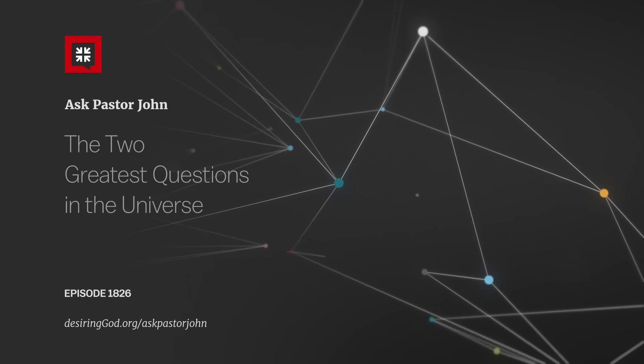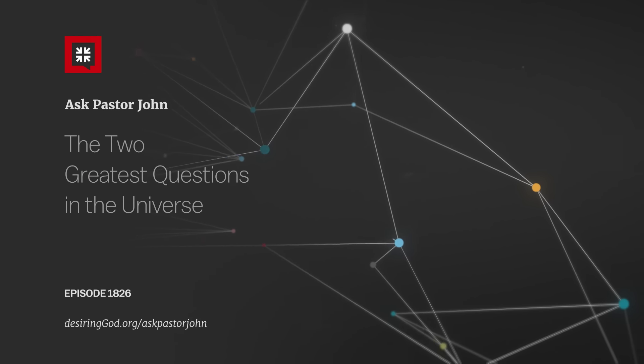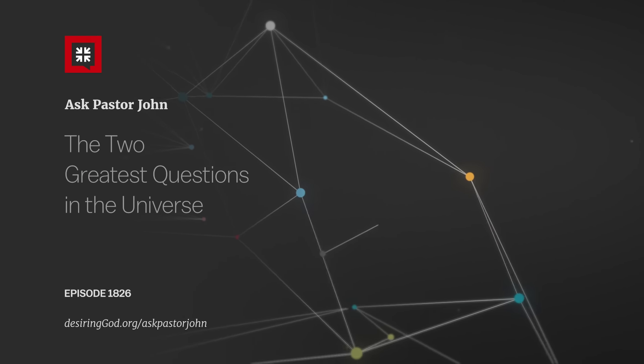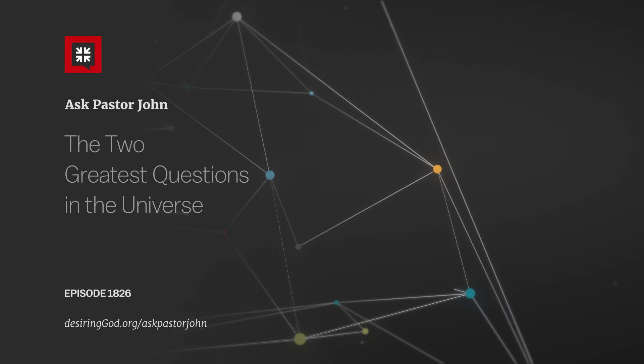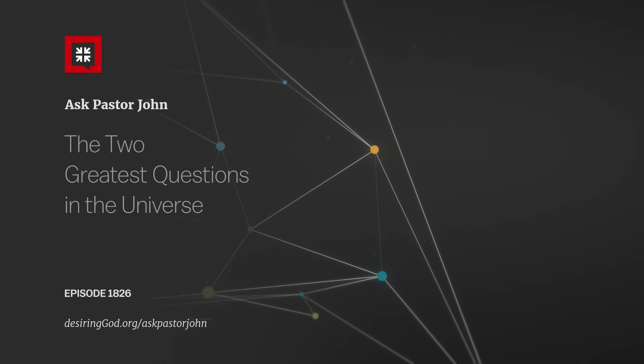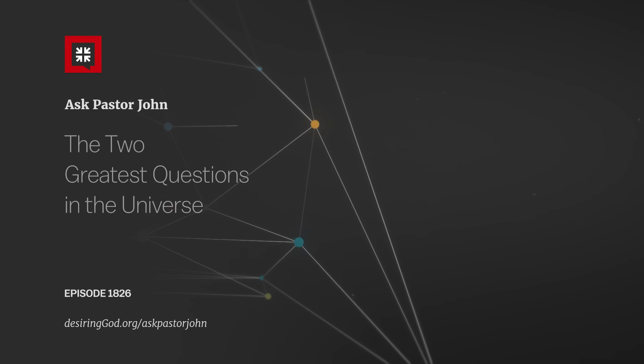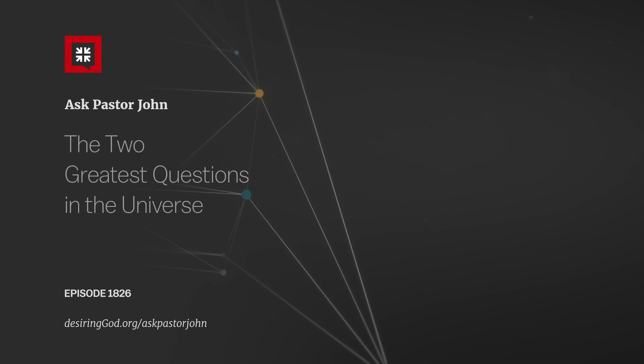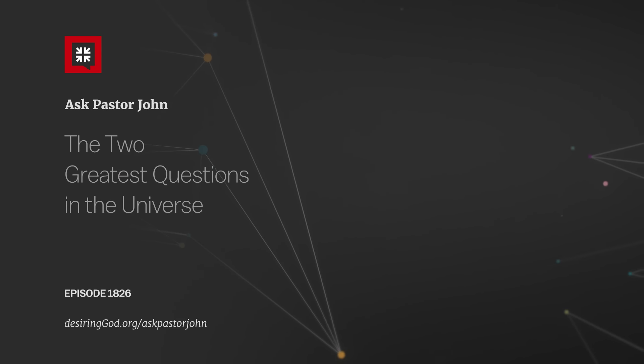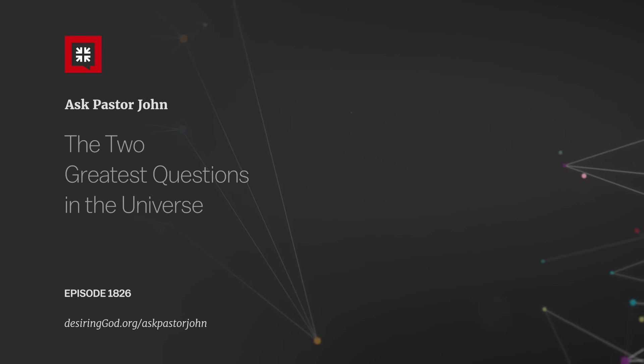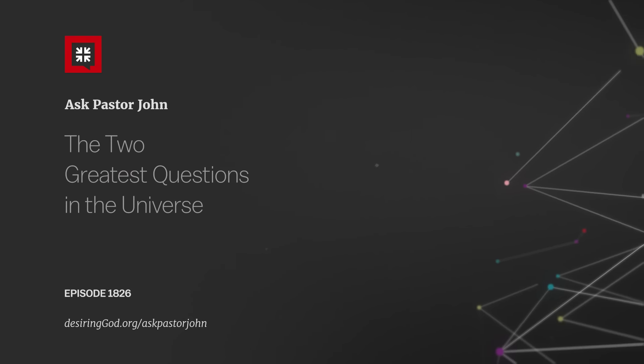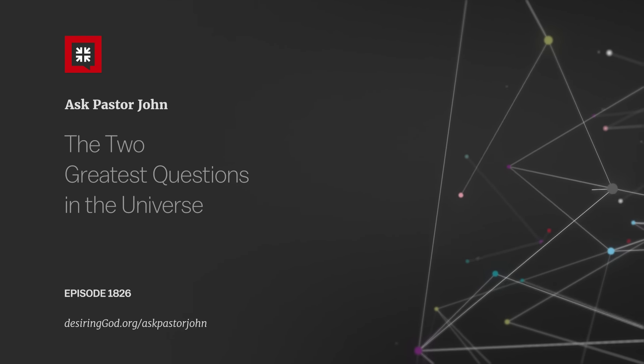These two verses answer the two most gigantic issues faced by the universe. To make the claim and to defend it, here's Pastor John in a 1994 sermon.